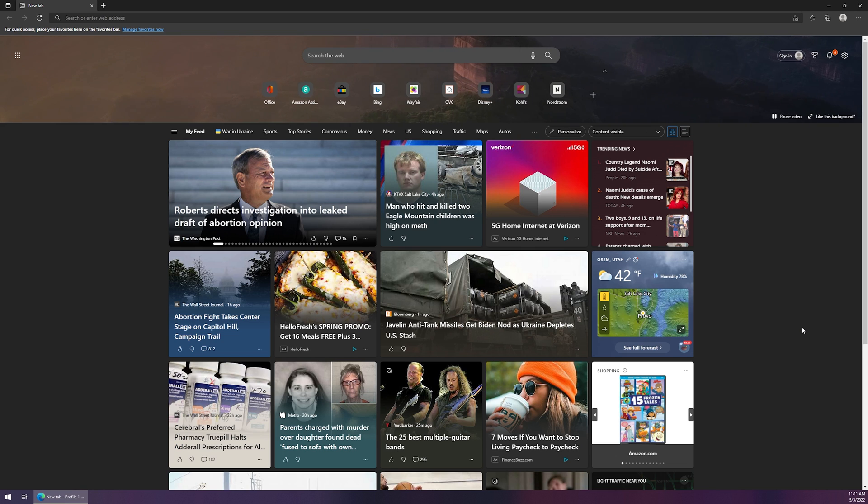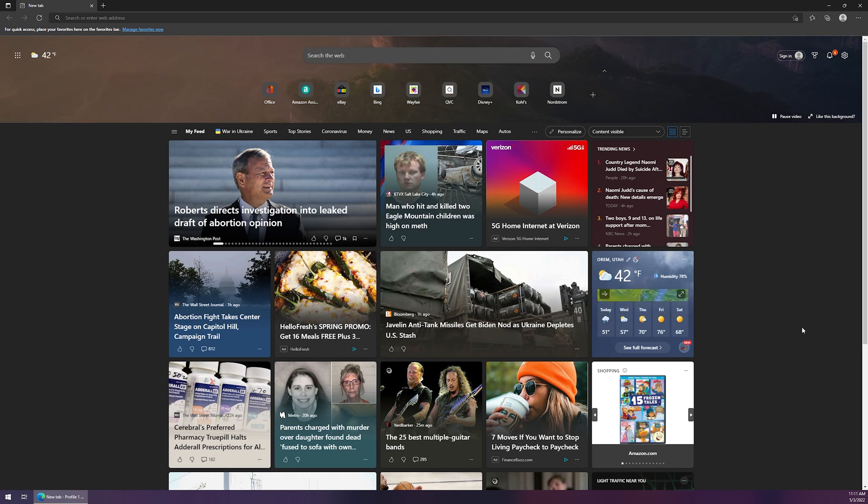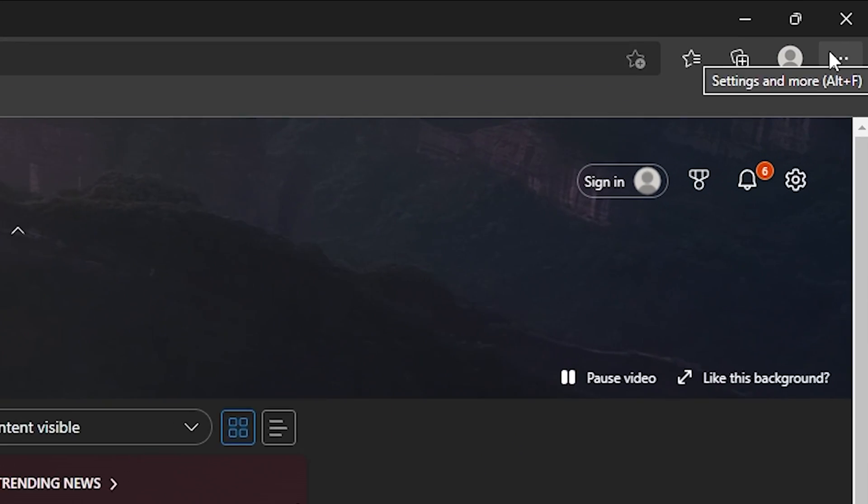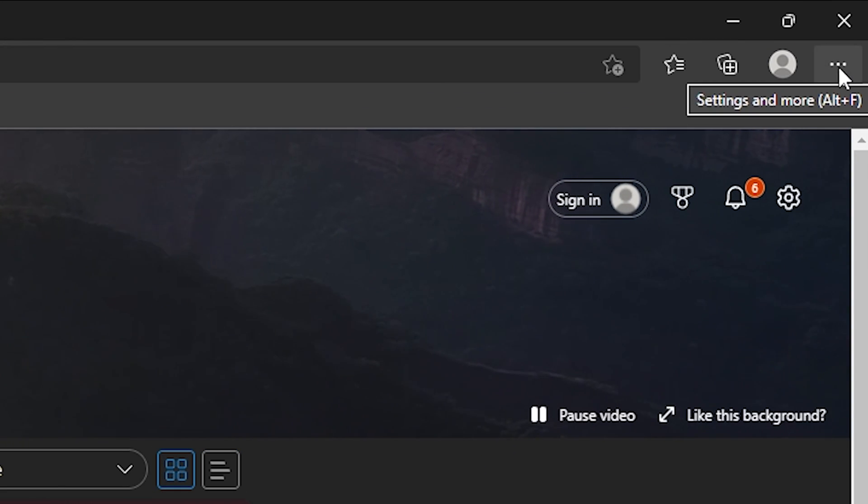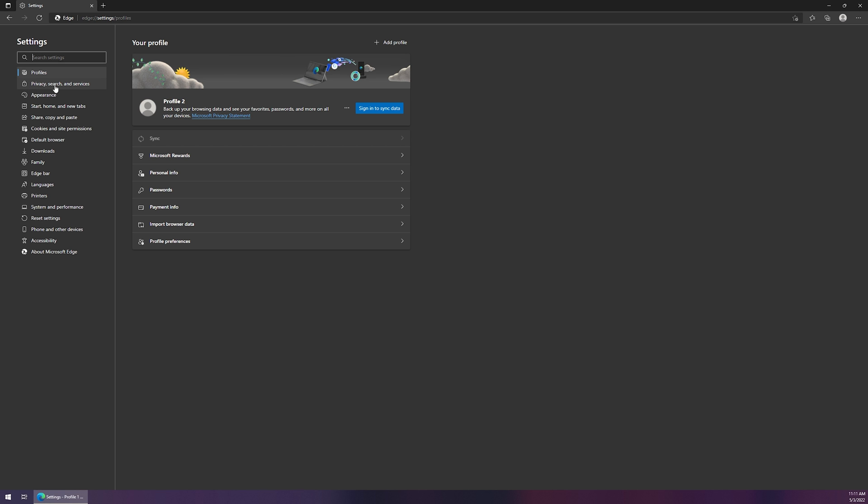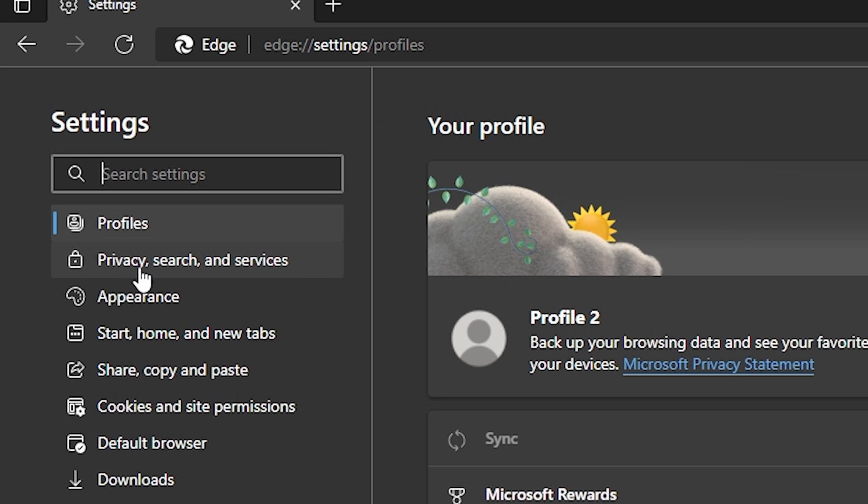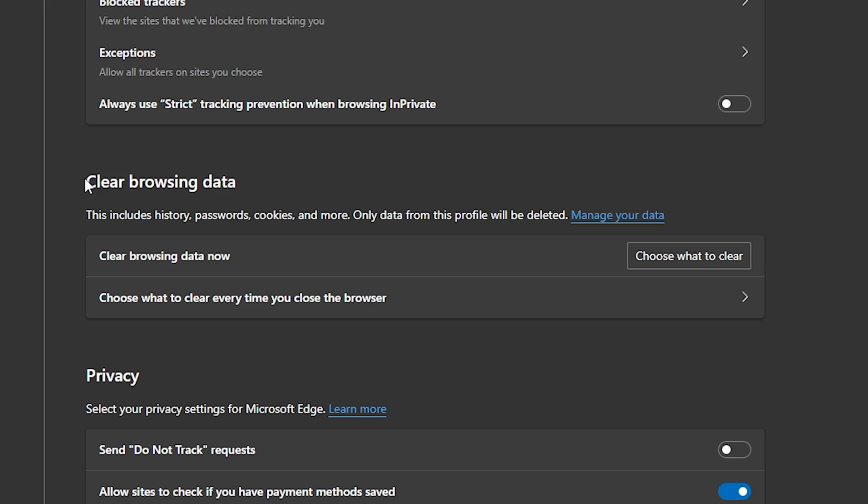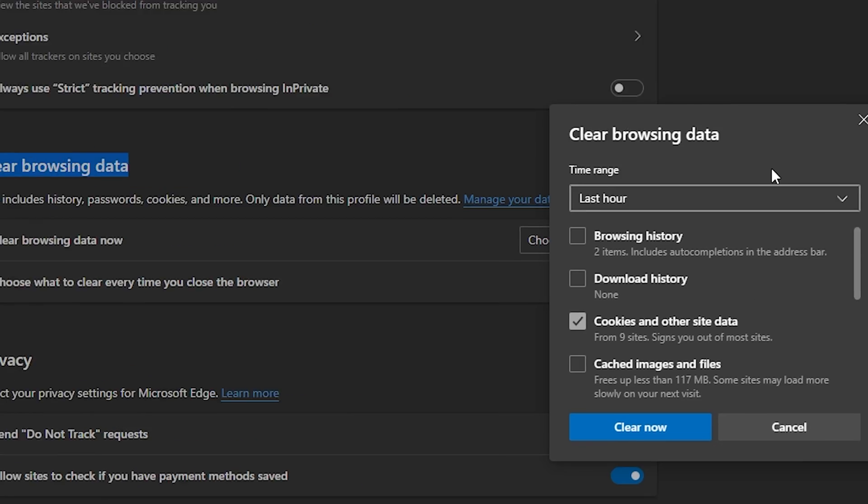As I stated before, Edge uses the Chromium platform. So it's very similar to Google Chrome, which you'll see here in just a moment. But again, top right-hand corner, click on the three little dots that are next to each other. Come on down to settings. And then on the left-hand side, click on privacy, search, and services. And under here, under the clear browsing data, you're going to want to click on where it says choose what to clear. So we'll click on that.